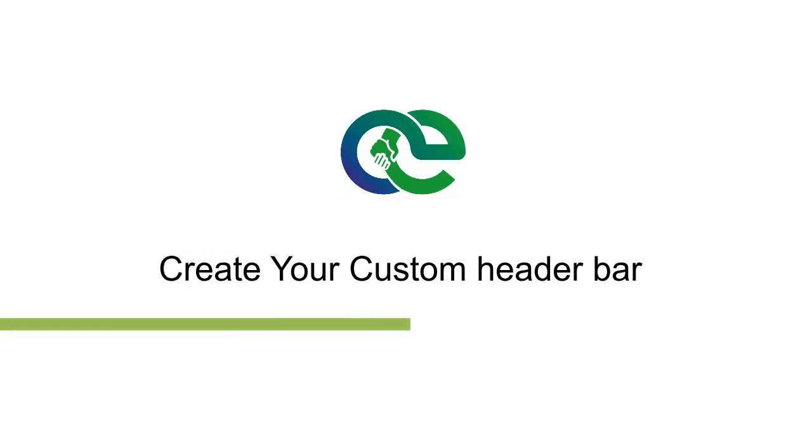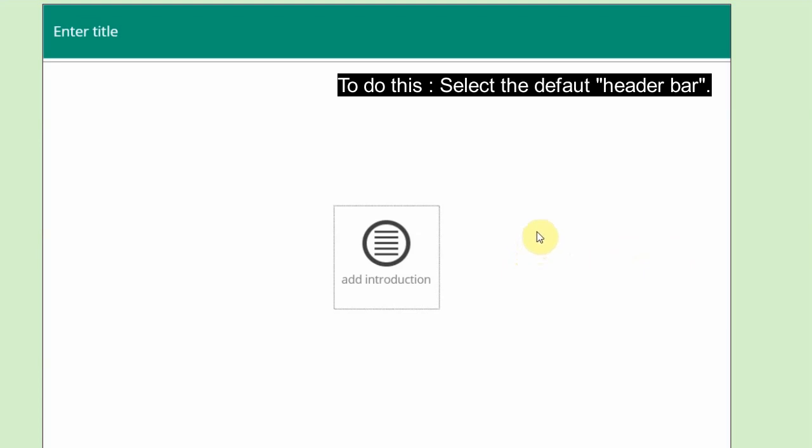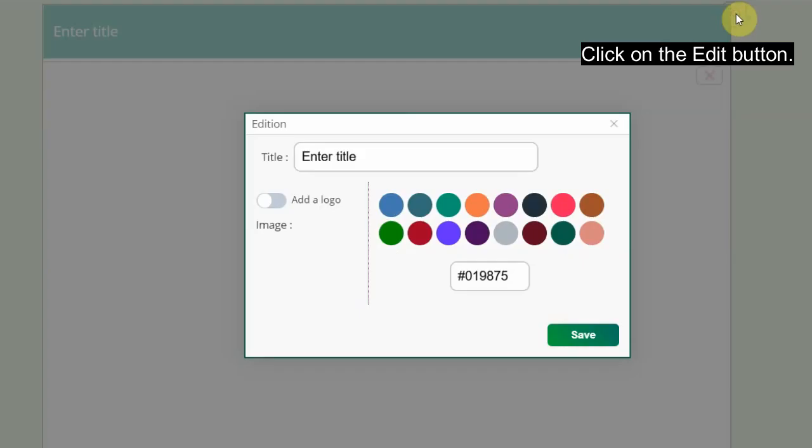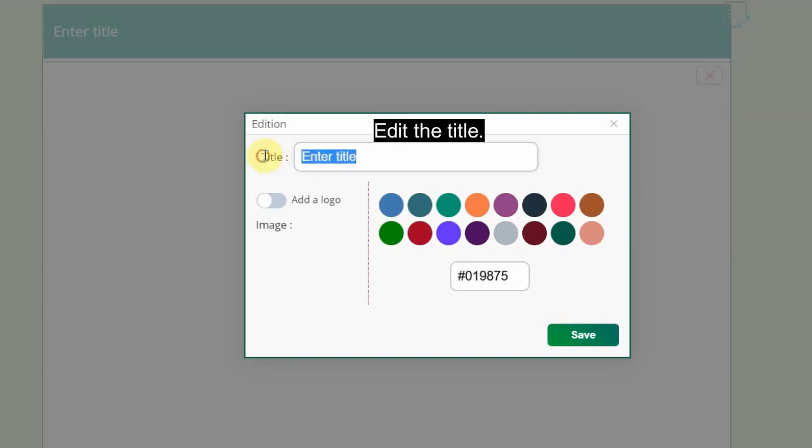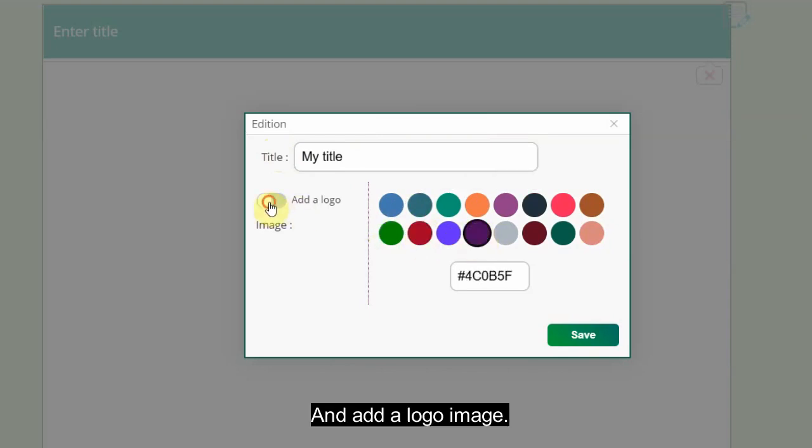Create your custom header bar. There does come a time where you may want to create a header bar that is more customized to the look and feel of your design. To do this, select the default header bar, click on the Edit button, edit the title, select a color, and add a logo image.